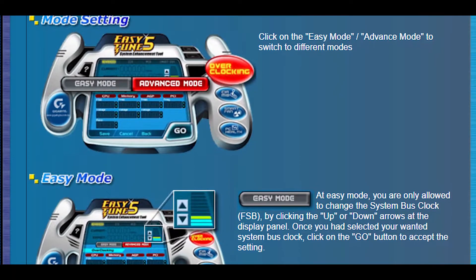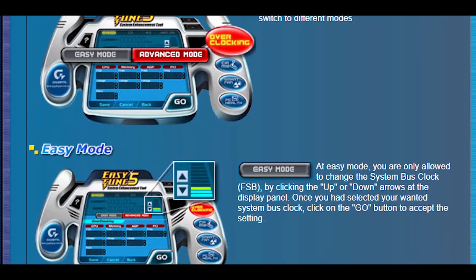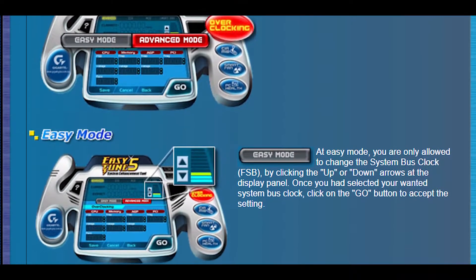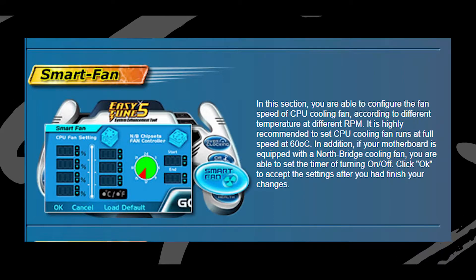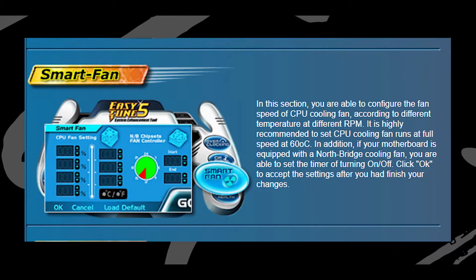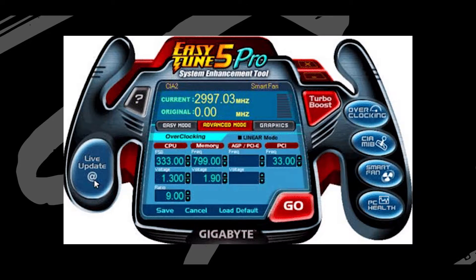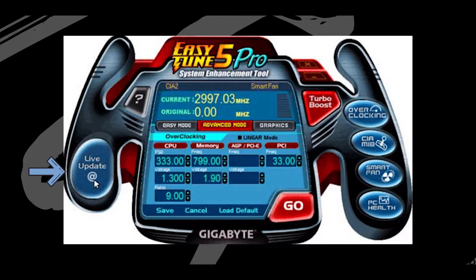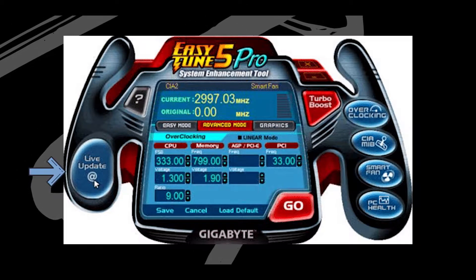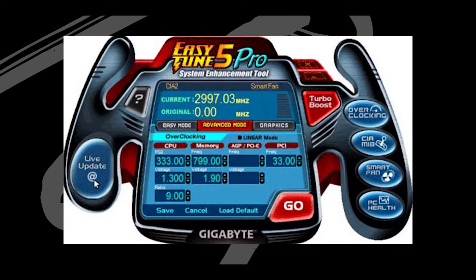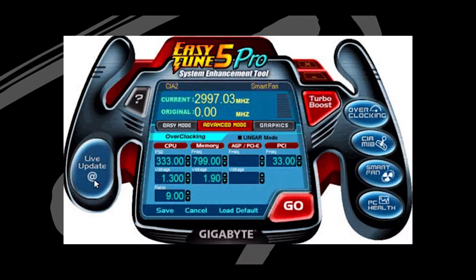The first software is called EasyTune 5. It is a free program created for Windows systems and lets you modify your fan speed without utilizing BIOS. It has a lot of options including a live update option, turbo boost, overclocking, C.I.B.M.I., smart fan, and PC health.